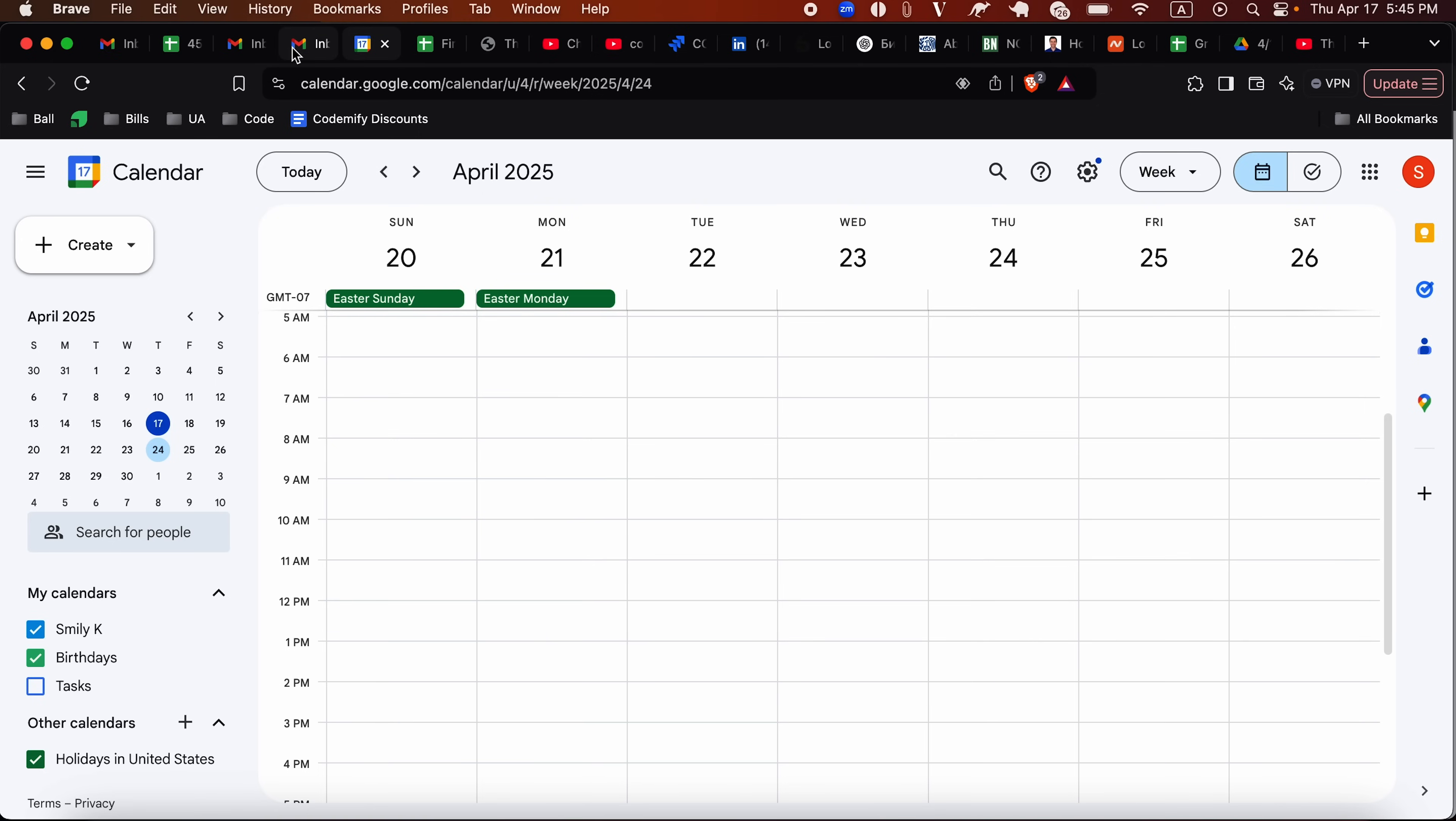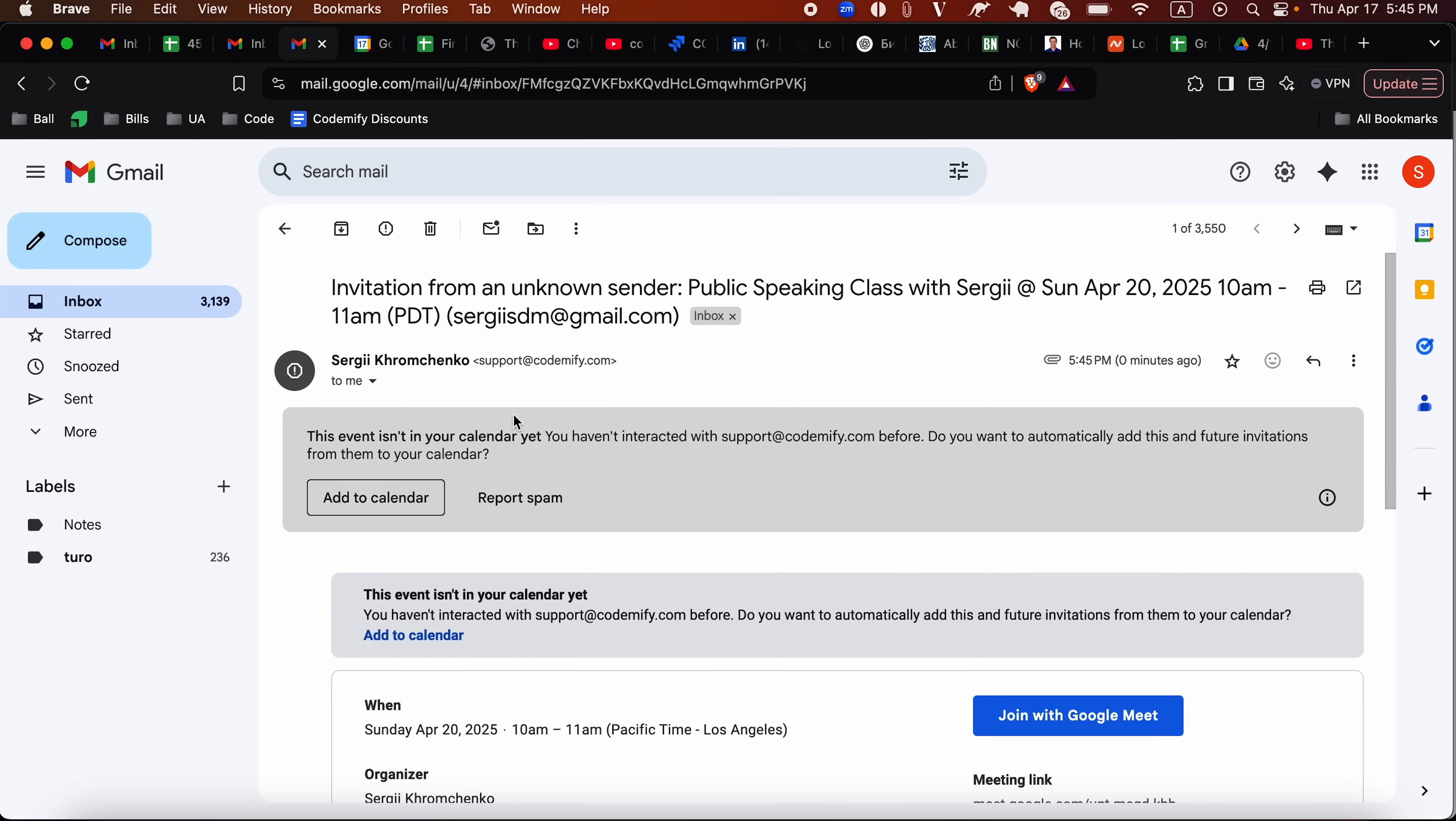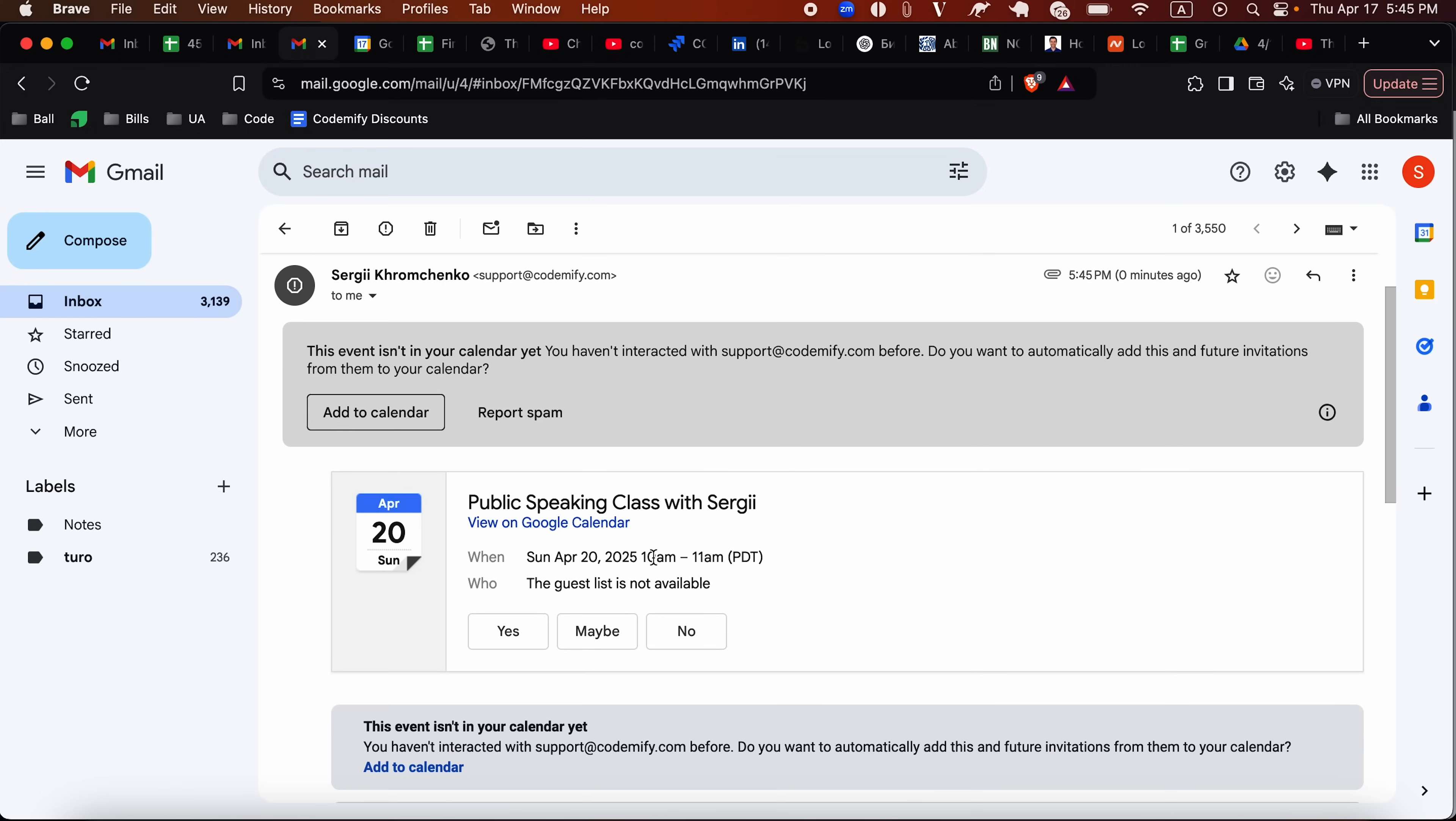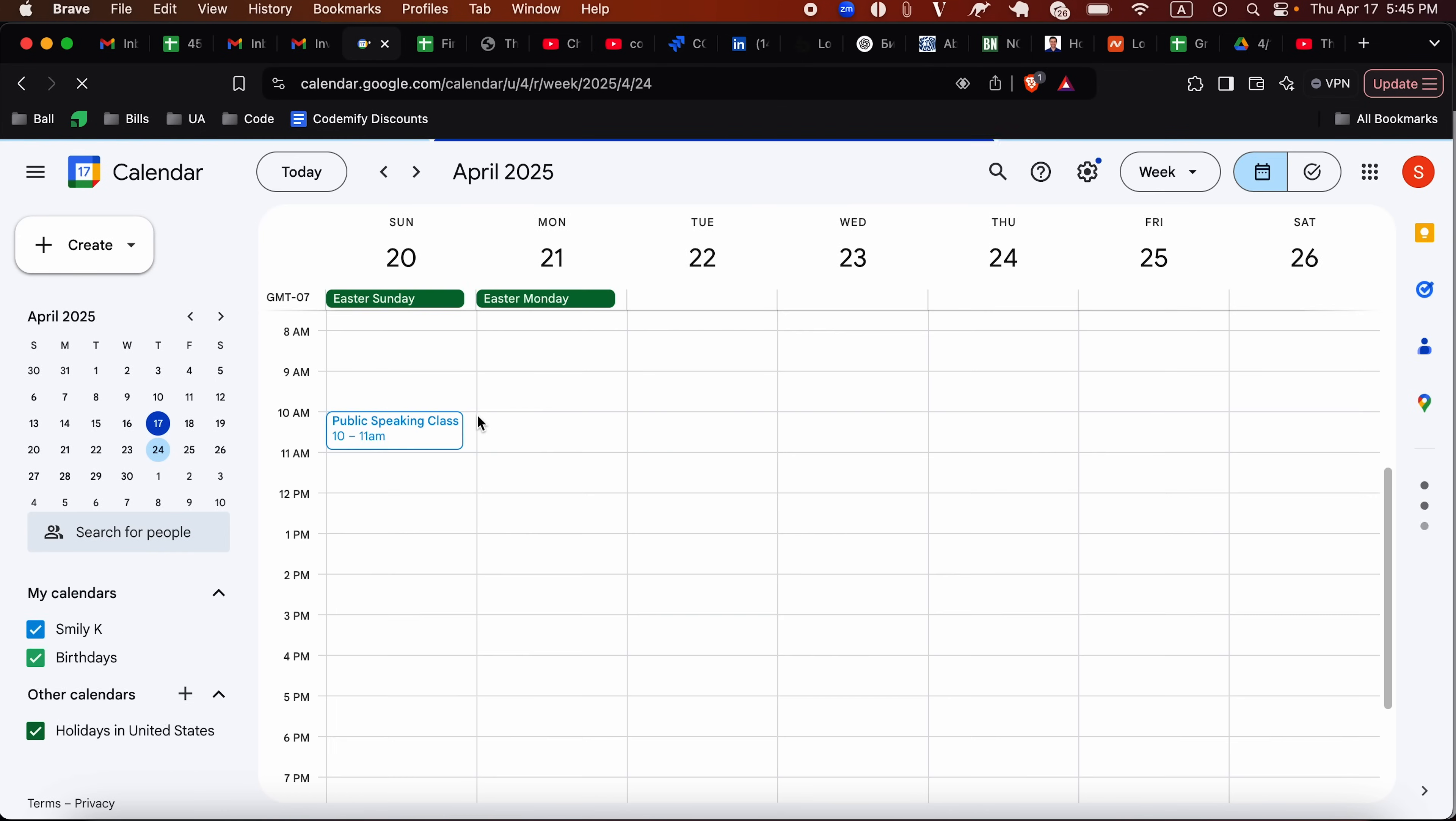Let me go to my email and we can see it right here. Sergei Kromchenko, invitation from unknown sender, public speaking class. So whenever you register for an event, you'll get something like this. Let's click it. You can add to calendar or report as spam, but I do know it's not spam. I will say add to calendar. And now you can say either yes or no. I didn't hit it yet, but we can see event added to your calendar. Let's click here, refresh the page. And you can see it right here, 10 AM.